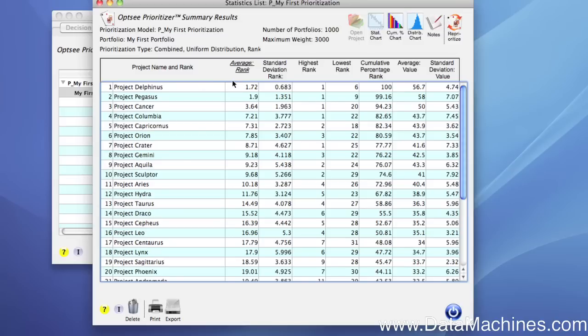The standard deviation for the average value score is listed in the fourth column. The fifth and sixth columns display the highest rank and the lowest rank that the project achieved in all the different simulations. The seventh column displays the cumulative percentage rank.